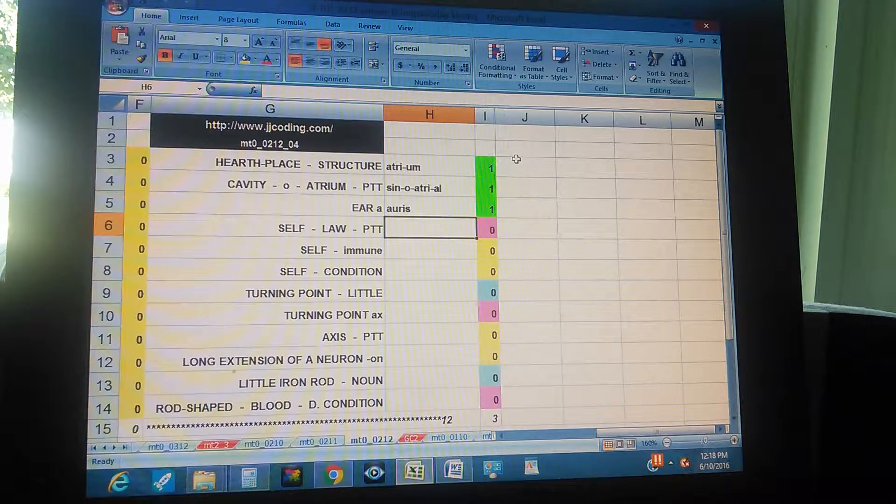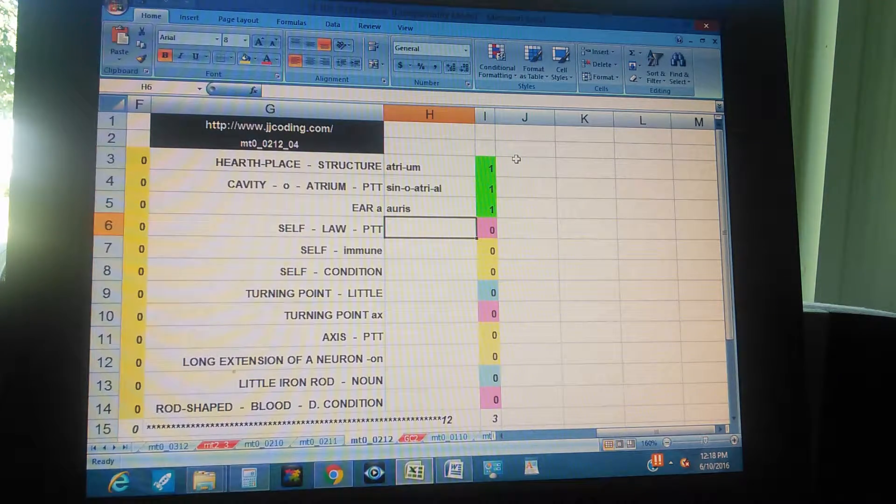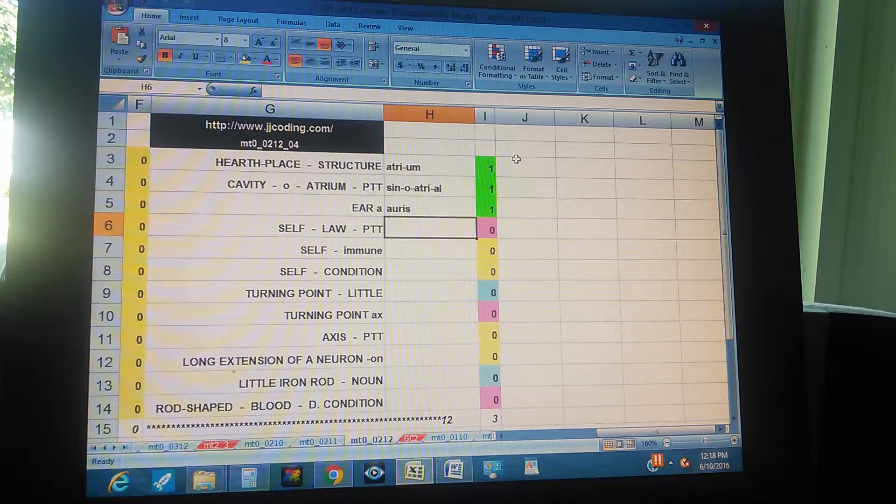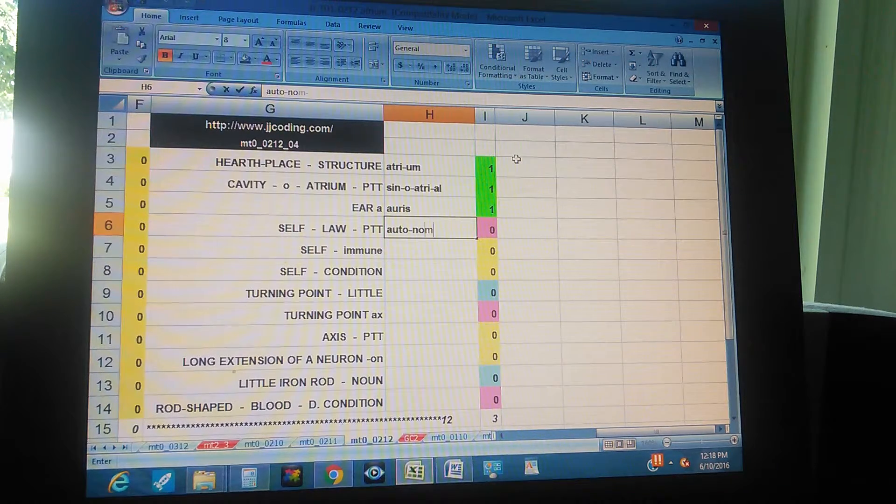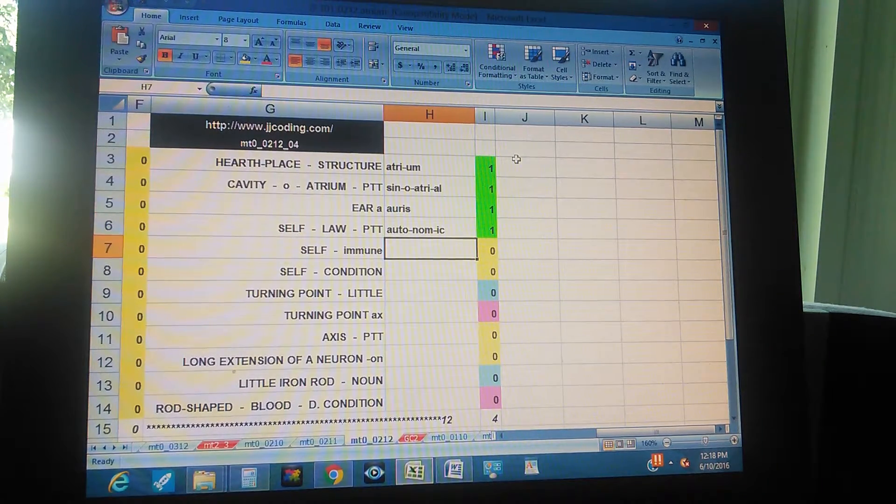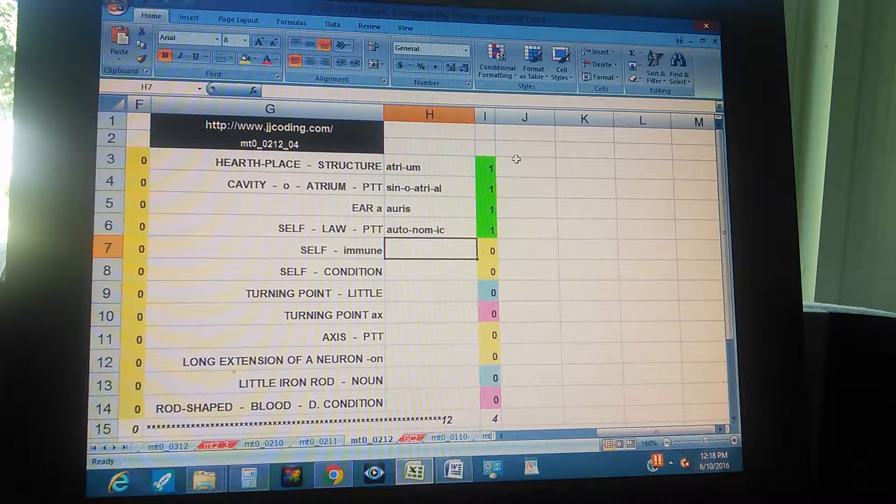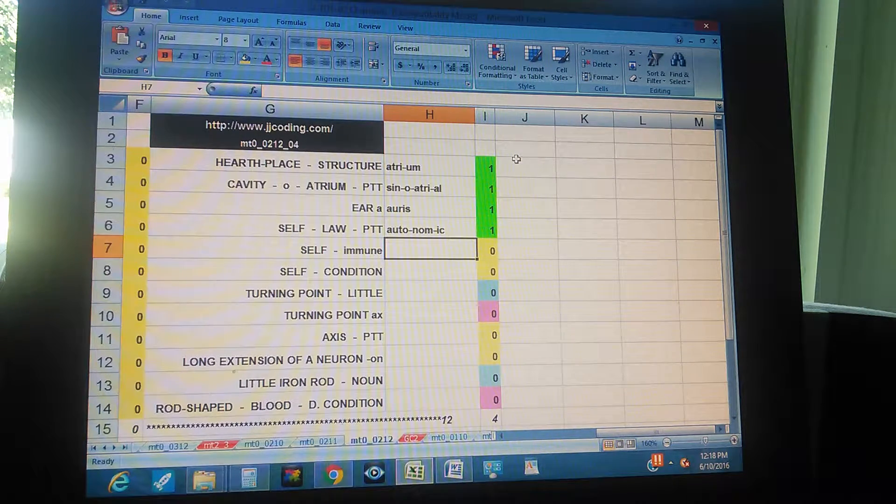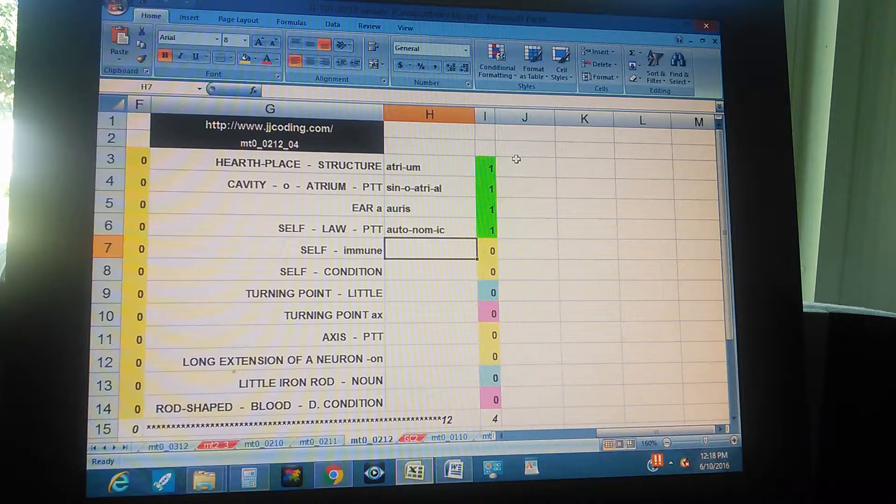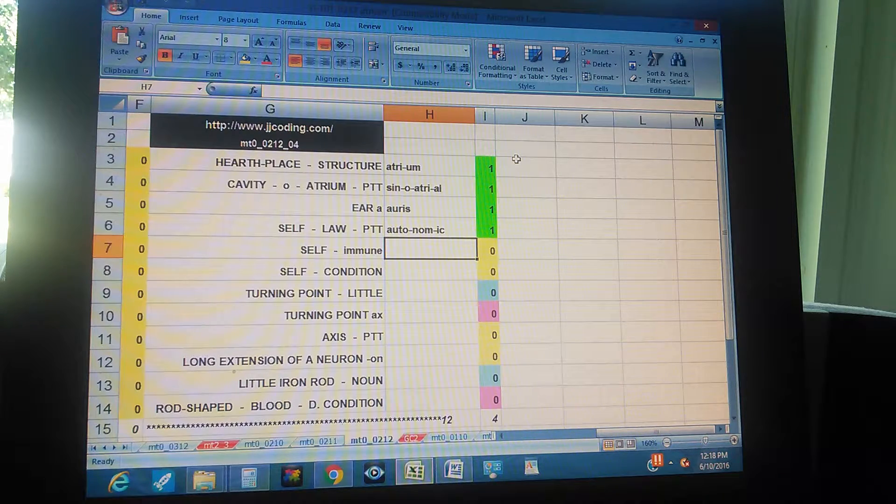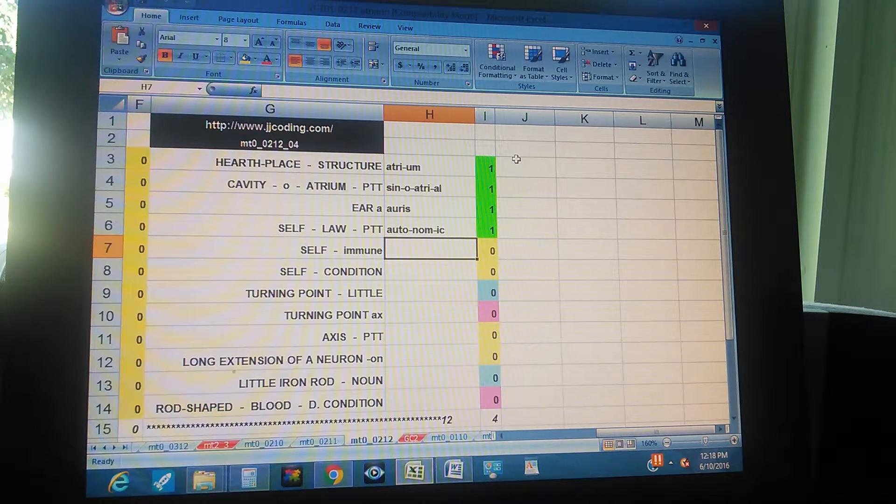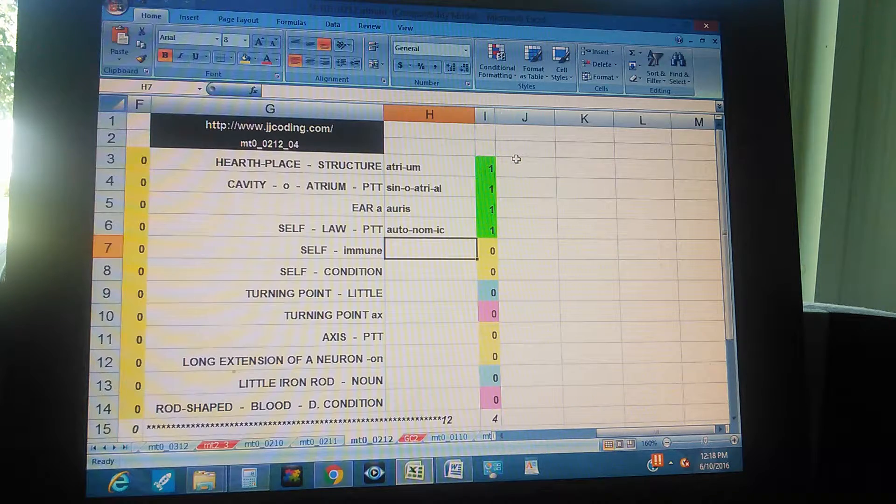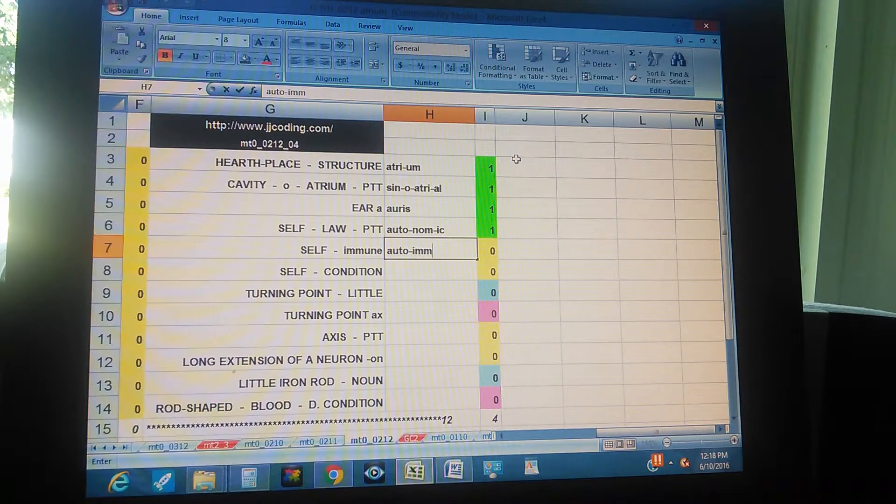Self, law, pretending to - autonomic. Self and immune, and immune is in lower case so you just type it like it is. Self is the medical term you have to guess - self, immune - autoimmune.